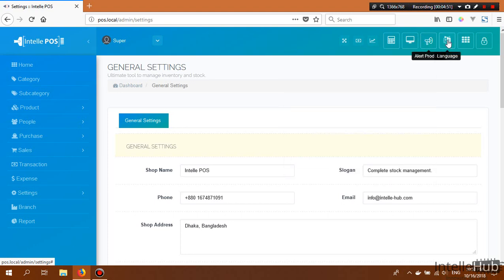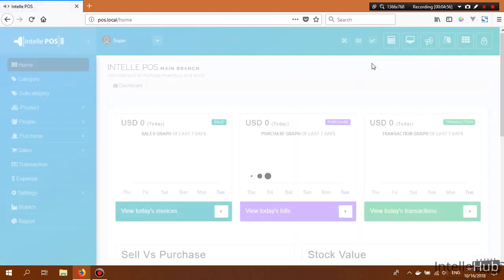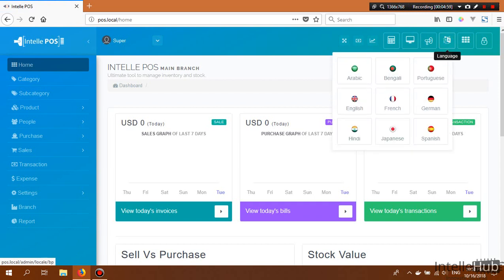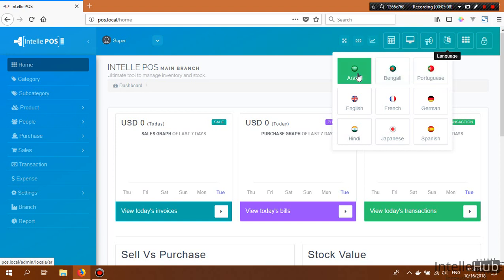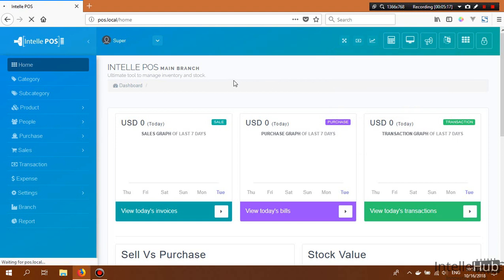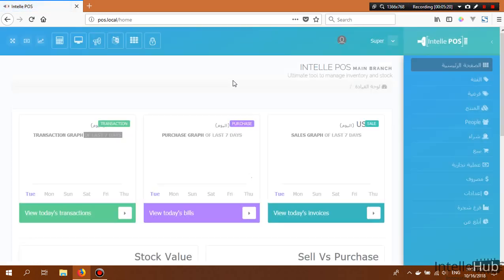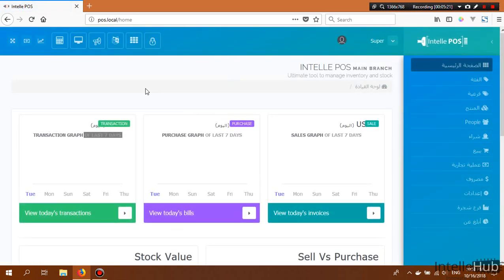This is the language switcher button. Currently we have nine languages available and the default is set to English. To switch, just click on a language — for example, clicking Arabic puts the application into Arabic mode. Let's switch back to English.